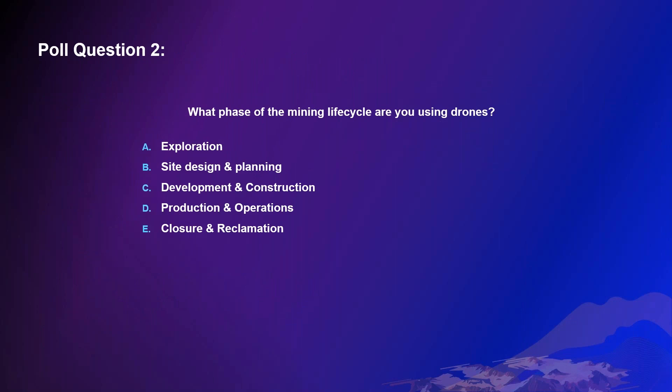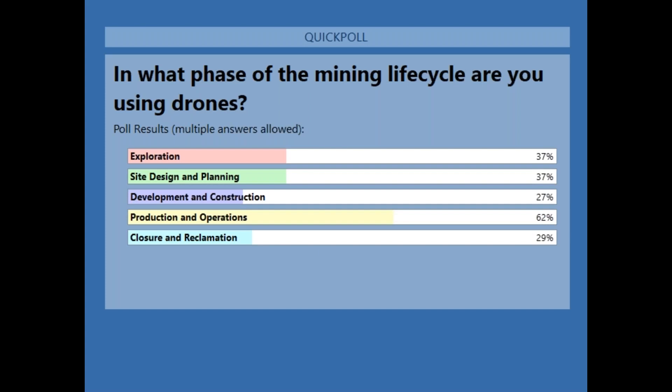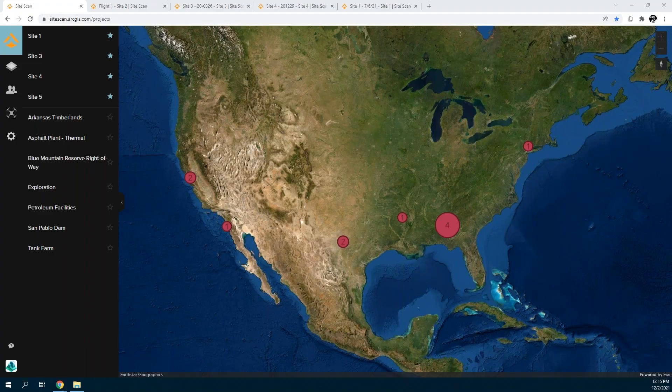We have another polling question before we move on. We'd like to know: what phase of the mining lifecycle are you currently using drones? Is it exploration, site design and planning, development and construction, production and operations, or closure and reclamation? Looking at the results — we have a lot using exploration and site design and planning, then development and construction, with most using drones in production and operations, and a few in closure and reclamation. Now I'll pass it over to Matt and Chris to show a demonstration of Site Scan for ArcGIS.